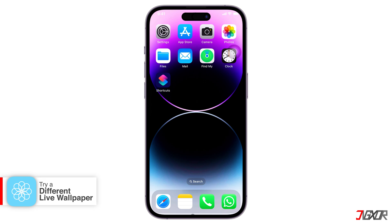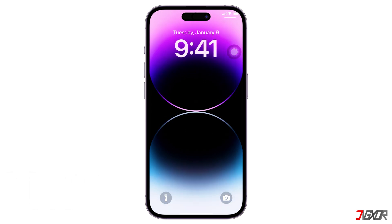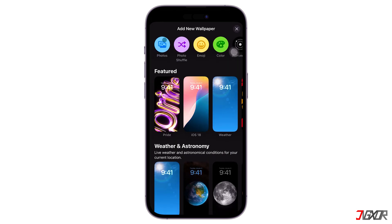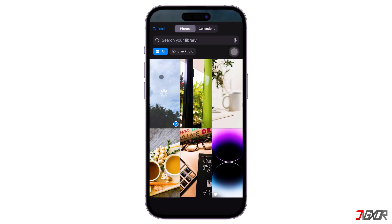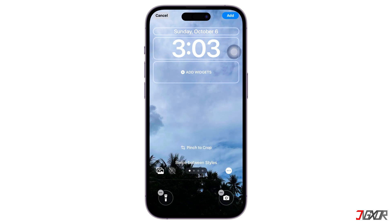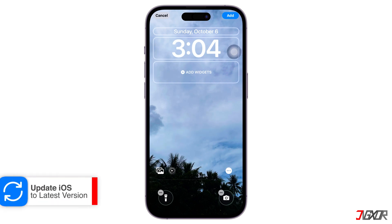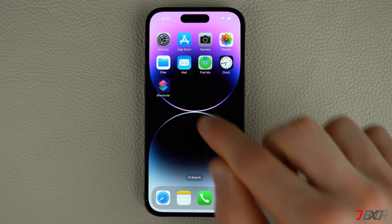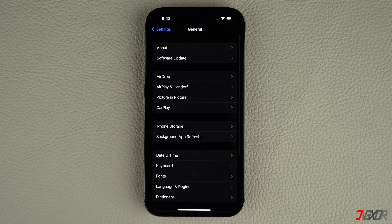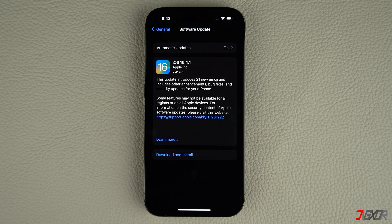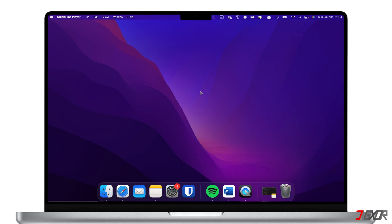Some live wallpapers might be incompatible with your device or iOS version, so try using a different live wallpaper from the App Store or your photo library. Updates often include bug fixes and improvements that can resolve compatibility issues. To check for a new iOS version, open Settings on your iPhone, navigate to General and click on Software Update. If an update is available, tap Download and Install, and follow the on-screen instructions to complete the process. Your iPhone should restart automatically with the new iOS version installed. Keep in mind that you need enough storage space and a stable Wi-Fi connection to successfully install an iOS update.